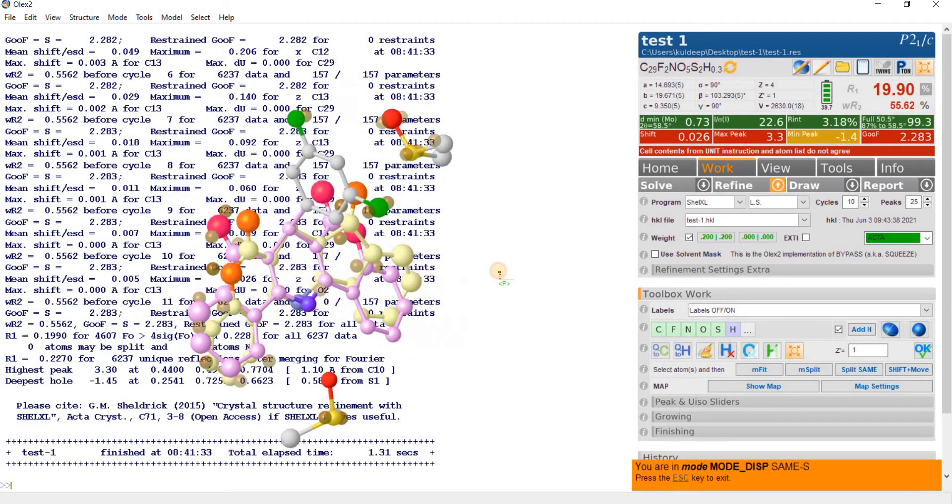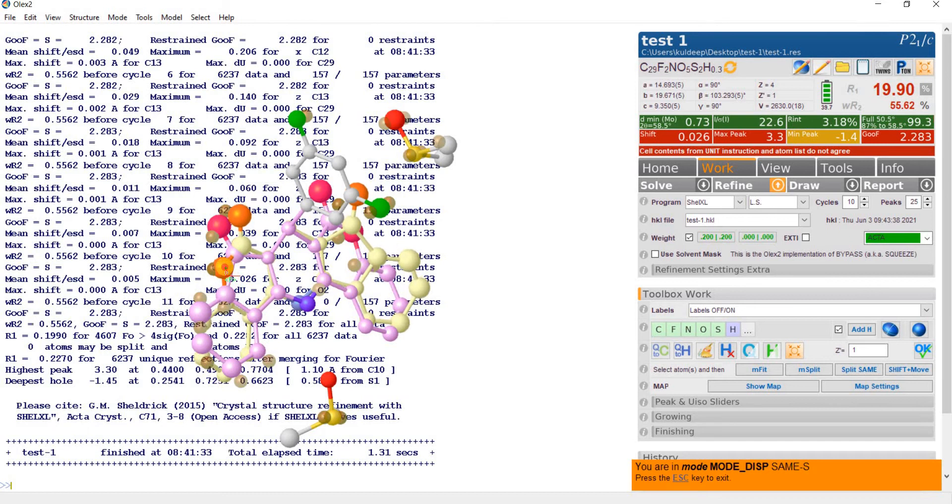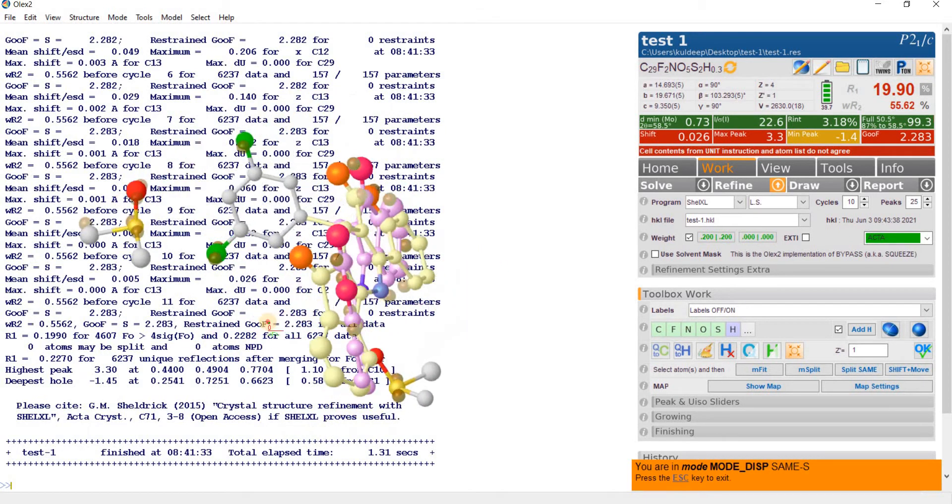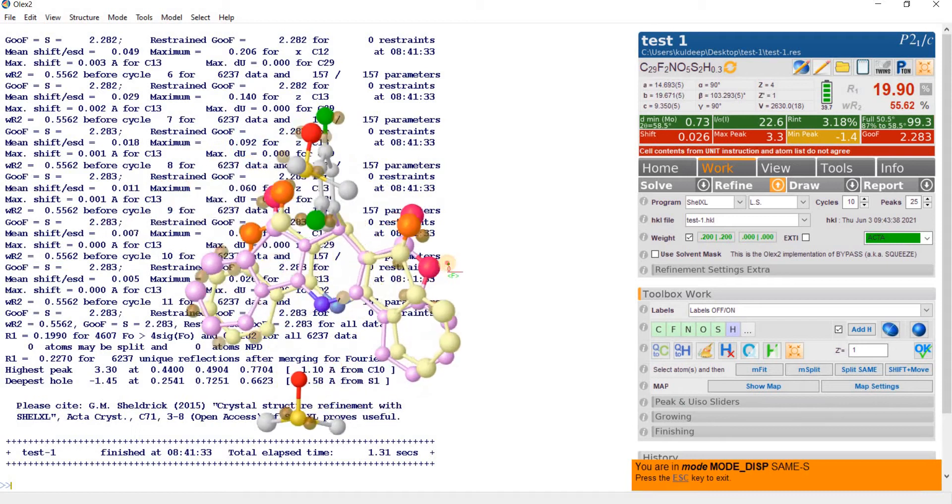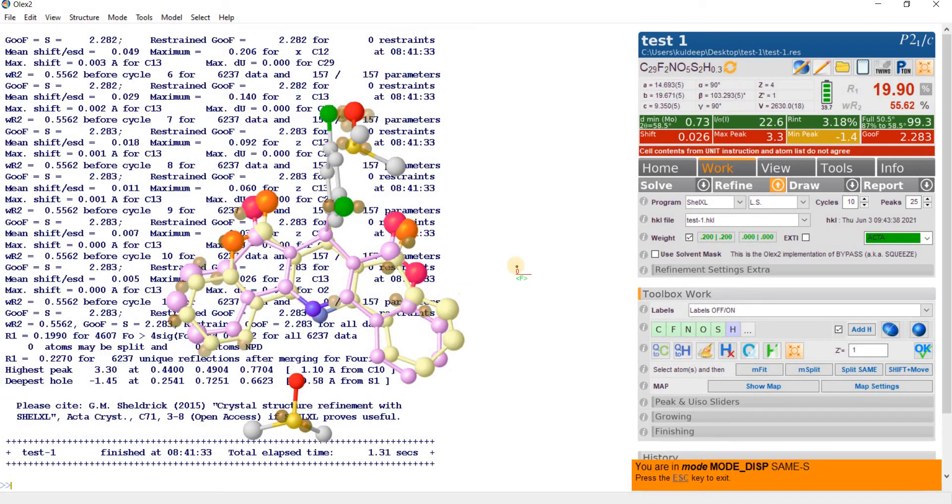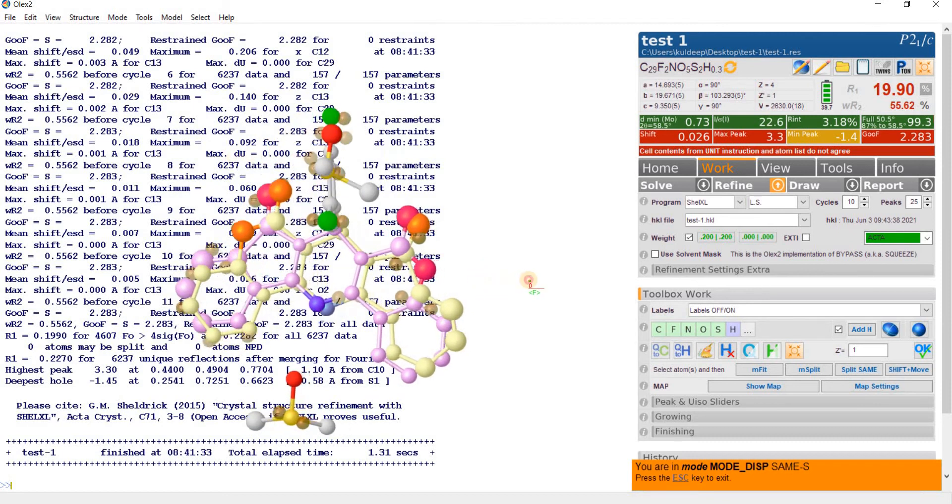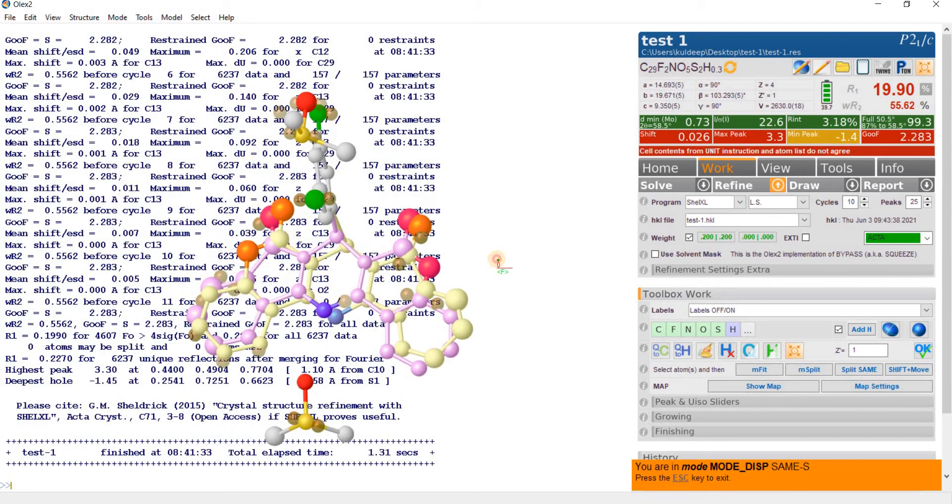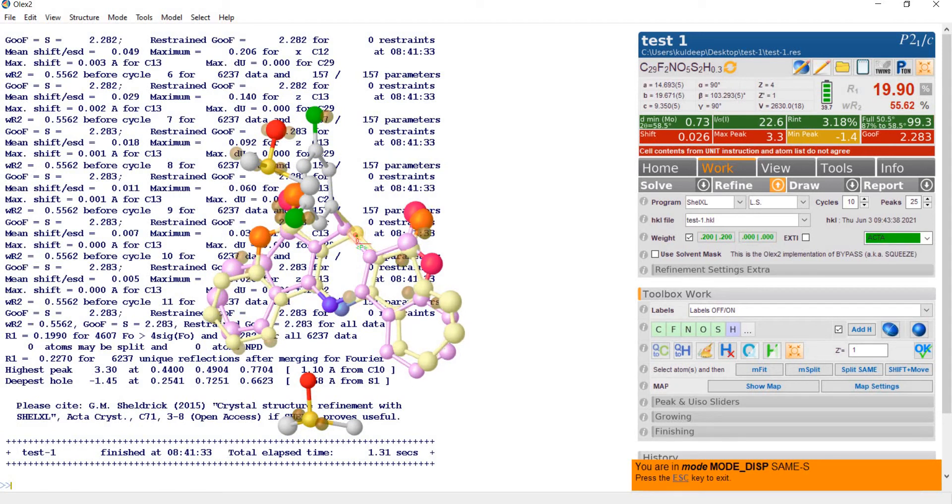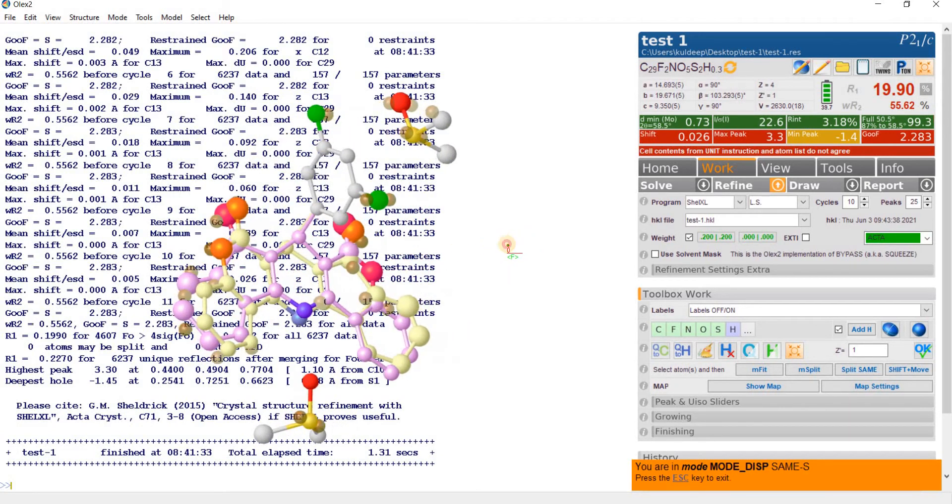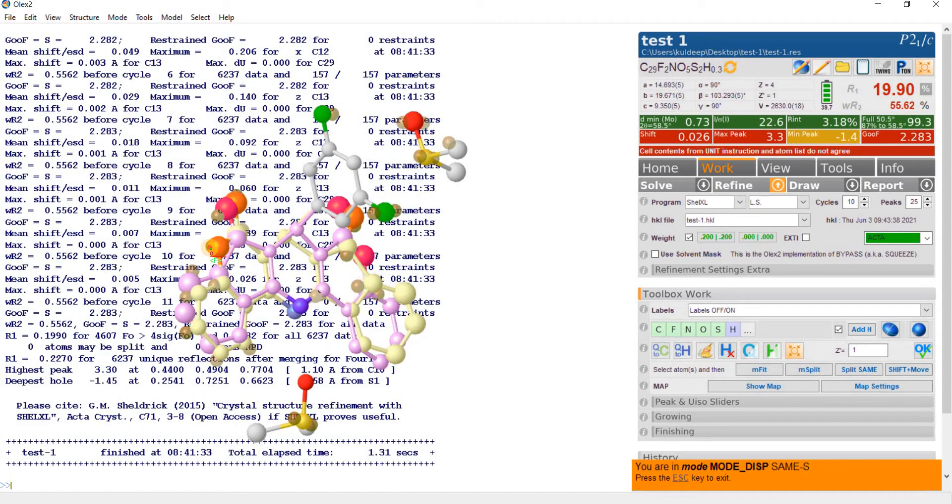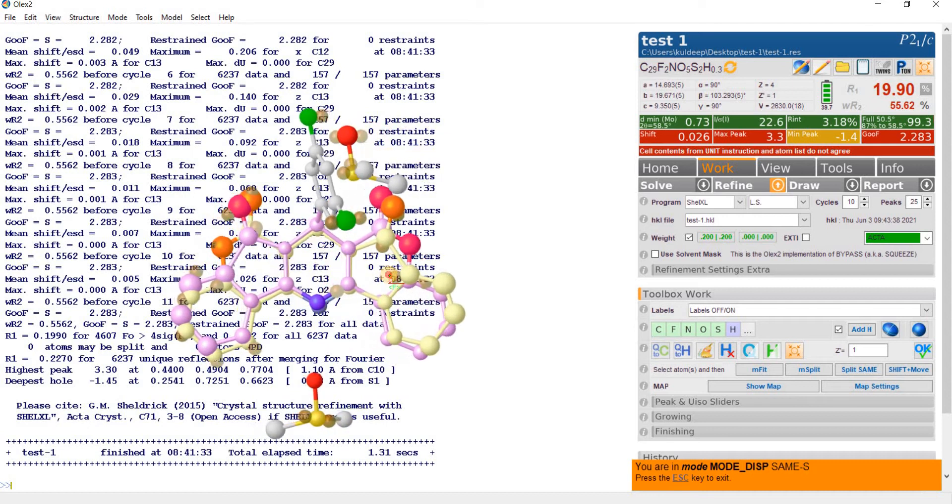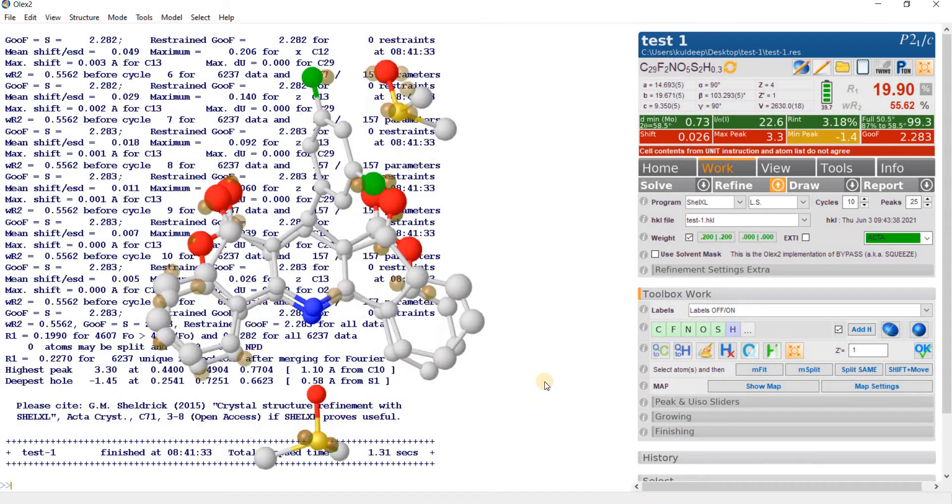Now rotate this part 180 degree to the first part and you will make a situation like this. This oxygen should cover this Q peak. Now it seems reasonable. Now it is quite good looking. Now press escape.